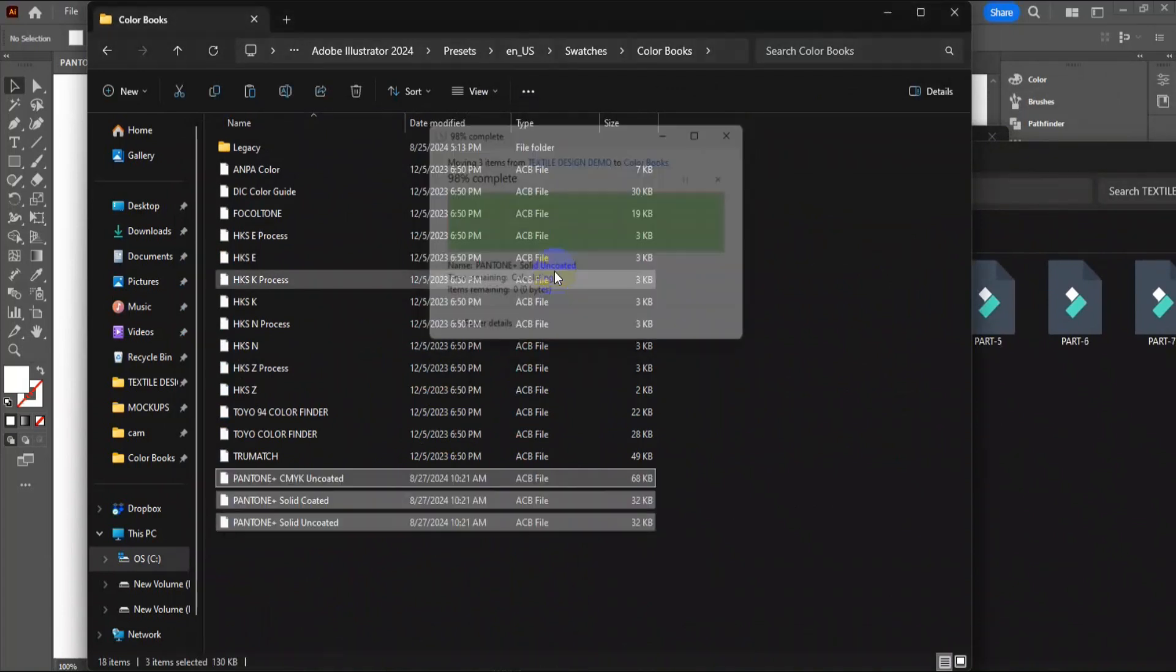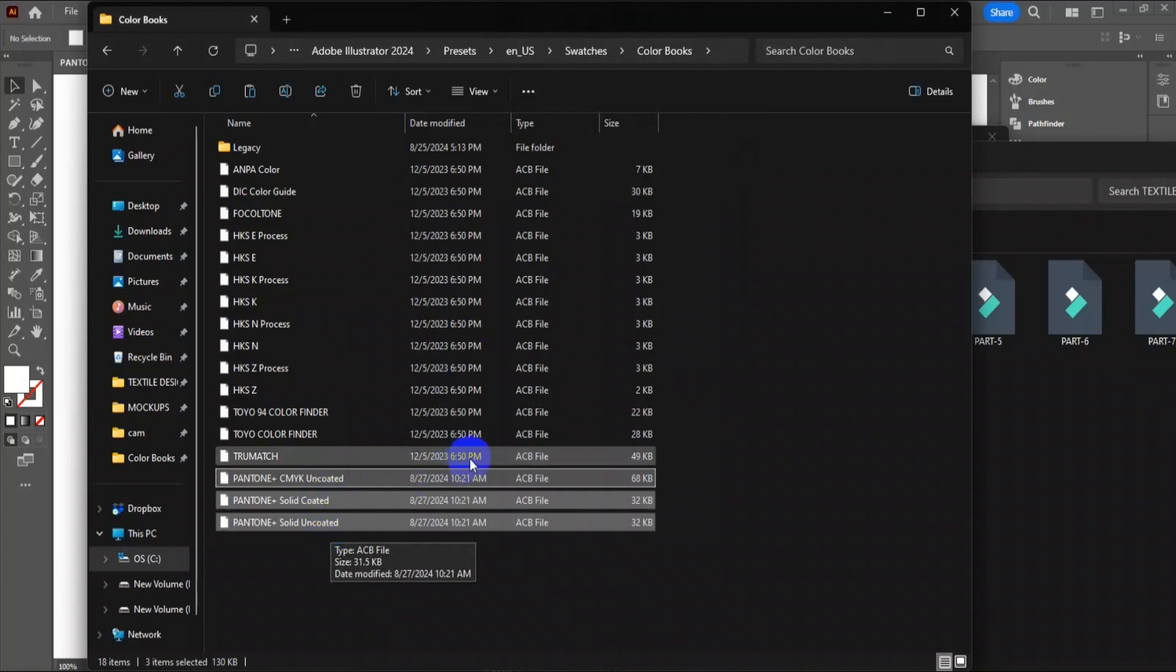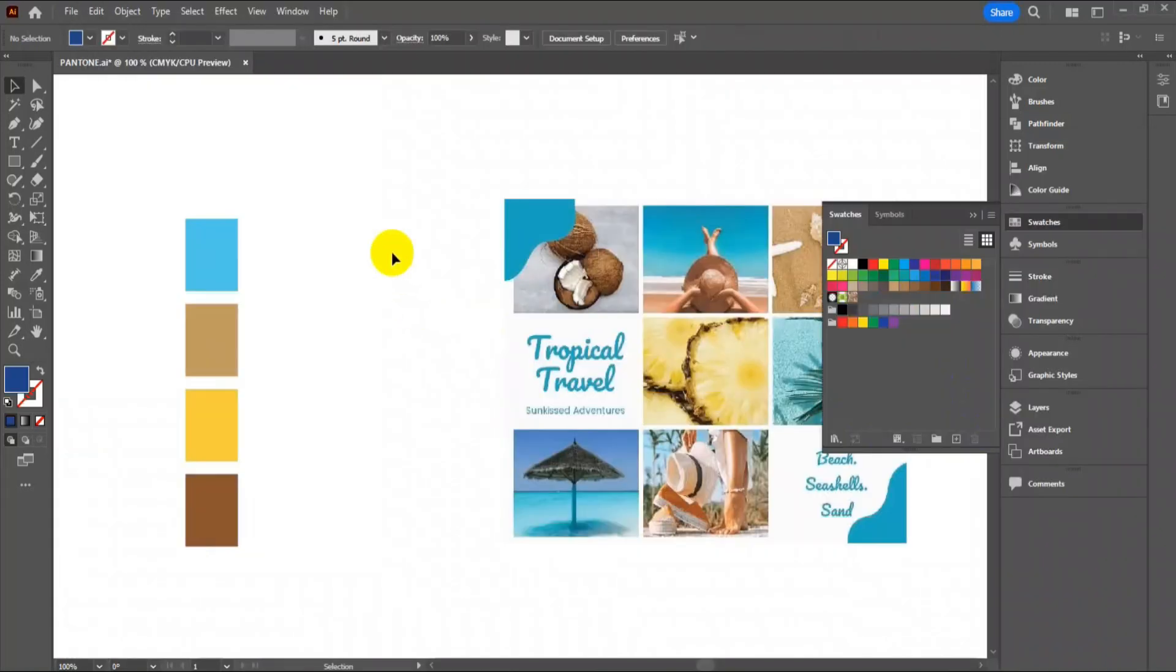All three files are added. Now go back to Illustrator and select all the color boxes together.